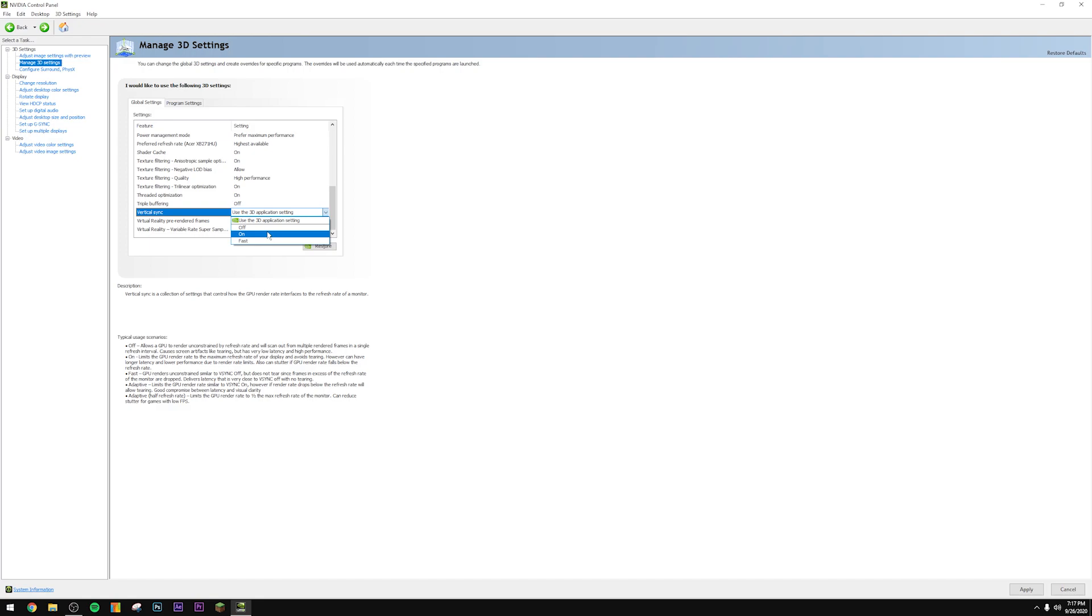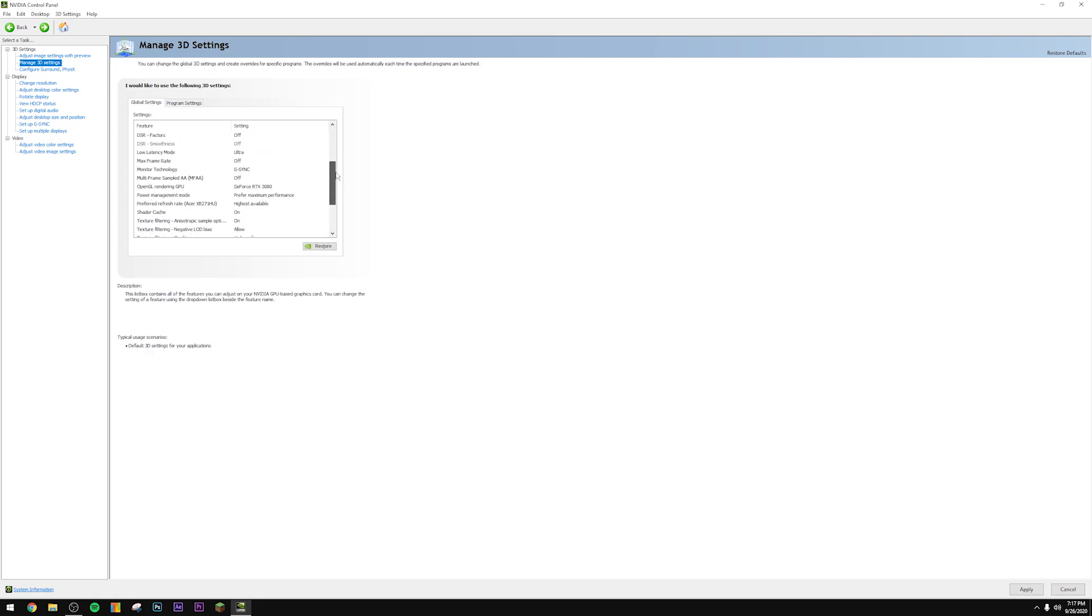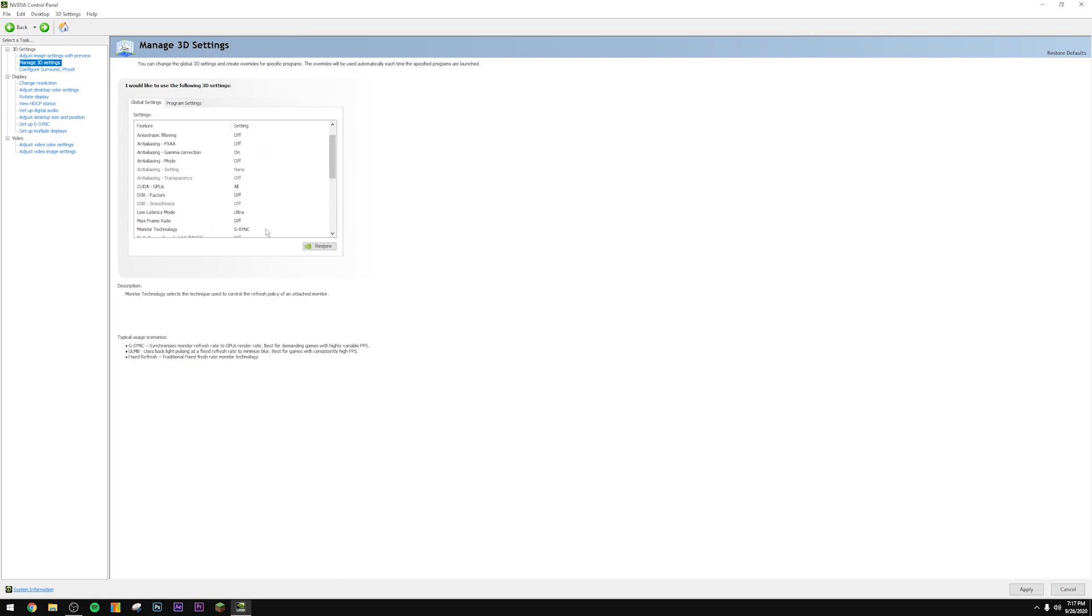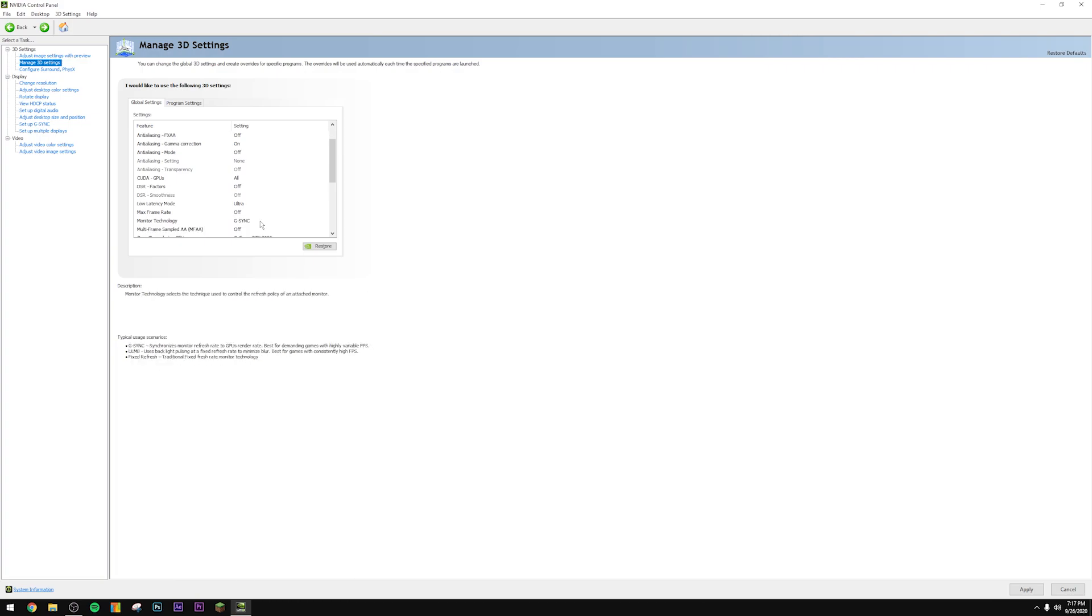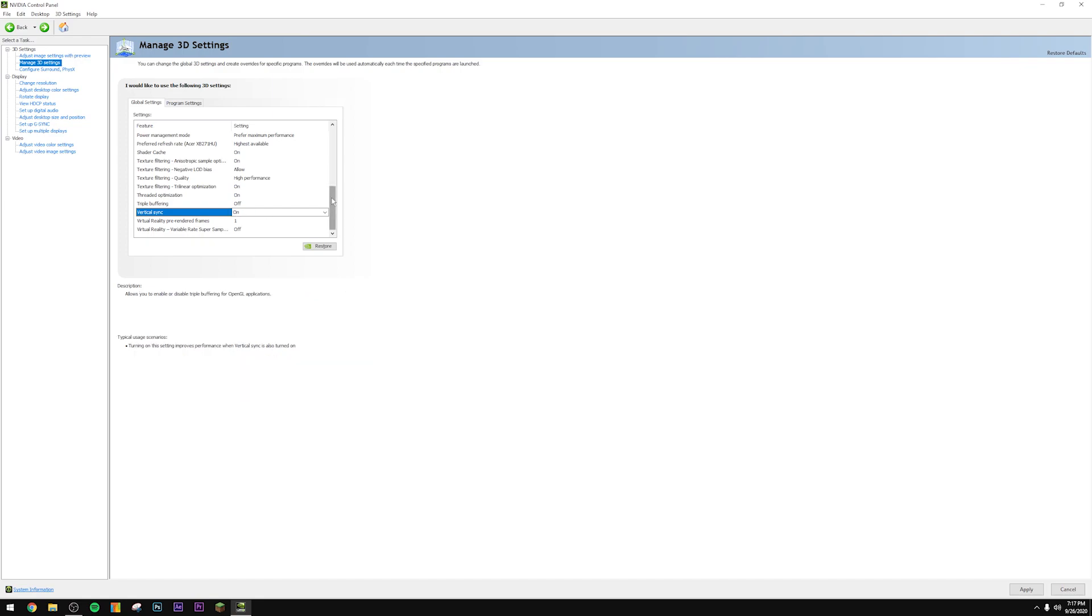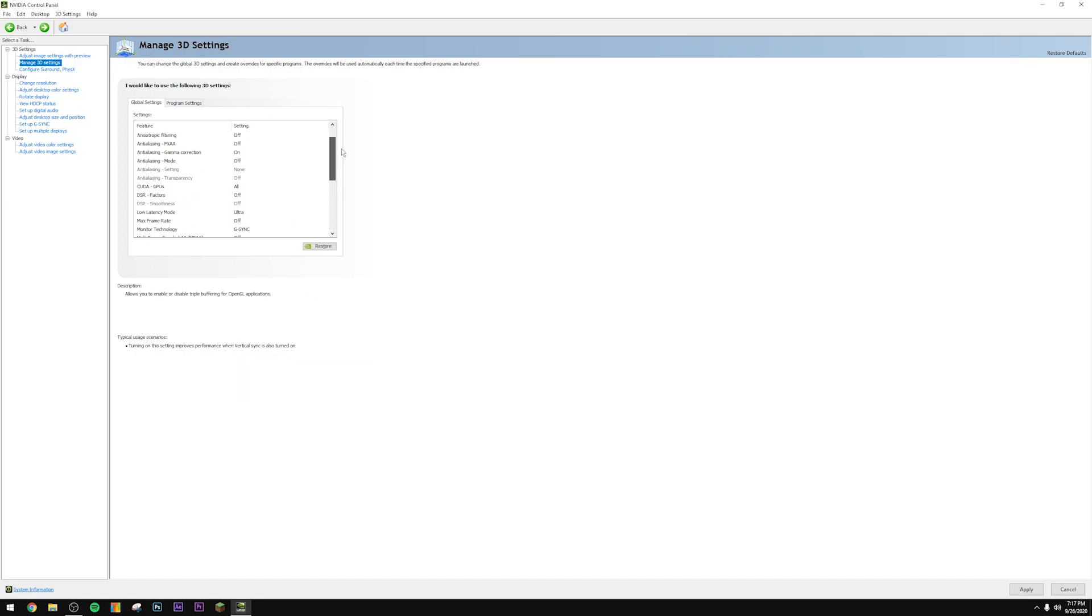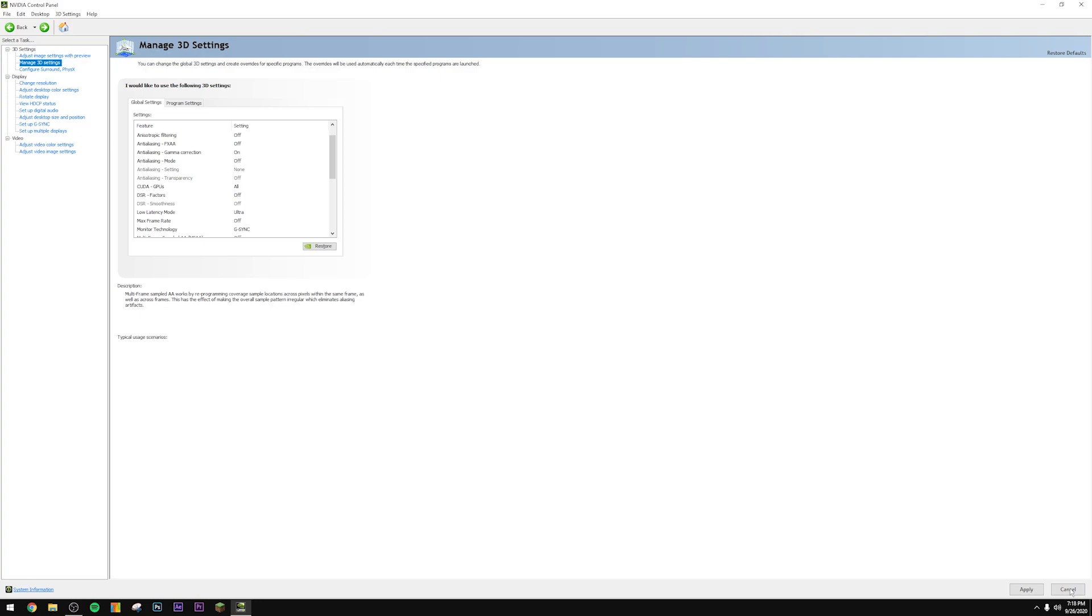However, if you're on a G-Sync monitor like I am, you actually need vertical sync to be enabled for G-Sync to operate properly. So make sure you have it on if you have a G-Sync monitor. If you do not have a G-Sync monitor, turn it off.